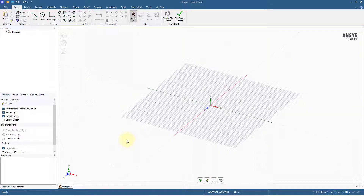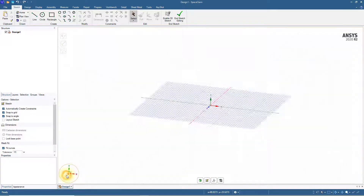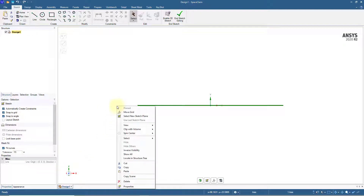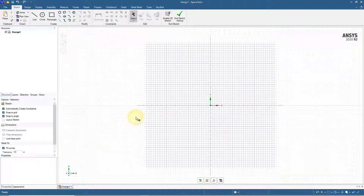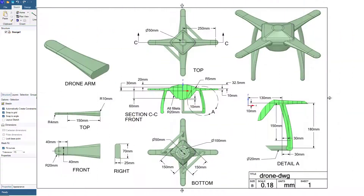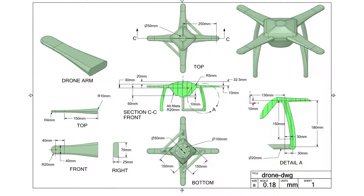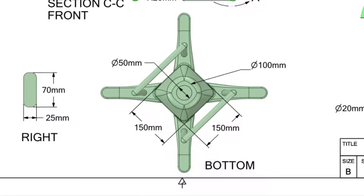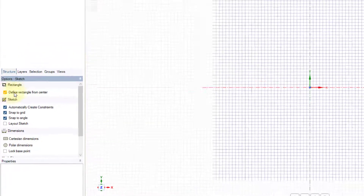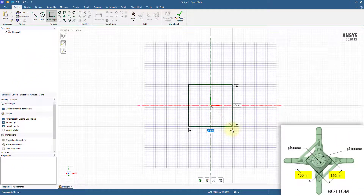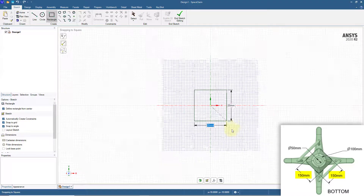Open a new SpaceClaim session. Select the Z-axis from the Orient tool, then right-click and select New Sketch Plane. Click to define the sketch plane along the X-Y plane. We will first create the central unit. The bottom view shows the outermost dimensions. Click the Rectangle tool, enable the Define Rectangle from Center option, and create a rectangle at the center of the grid with dimensions 150 mm by 150 mm.